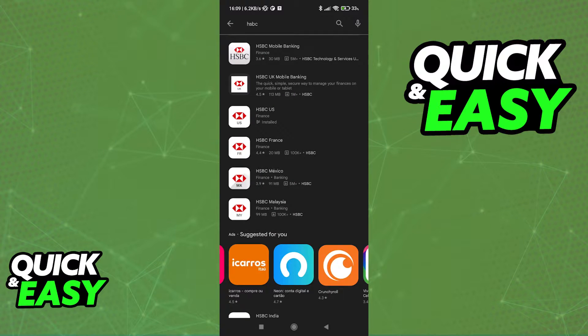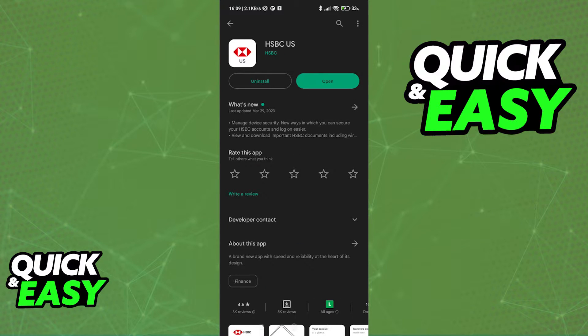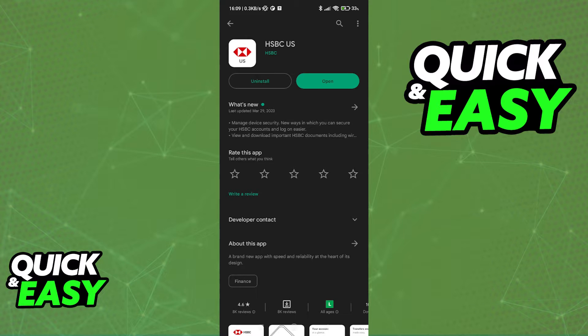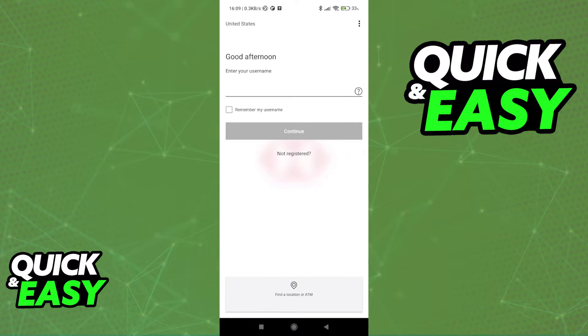When you download the corresponding HSBC Bank for your region, you are going to ensure that you are getting the most up-to-date app and that you won't encounter any issues. I went ahead and downloaded the US app, but download the corresponding one to your region and open it up.